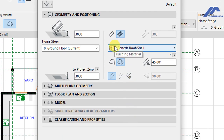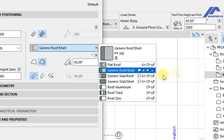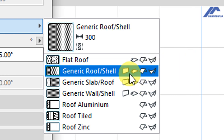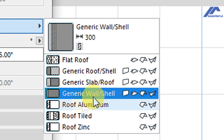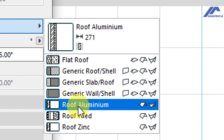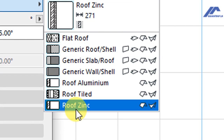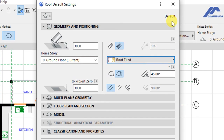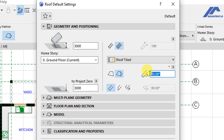Below that we have options for the type of building material we want for the roof. Clicking here shows options including flat roof, generic roof and shell, generic slab, stock roof, generic wall shell, roof aluminium, roof tiled, and roof zinc. We select Roof Tiled. Then we have the roof as a multi-plane roof, and we change the pitch to 30 degrees.